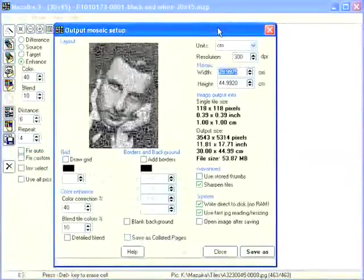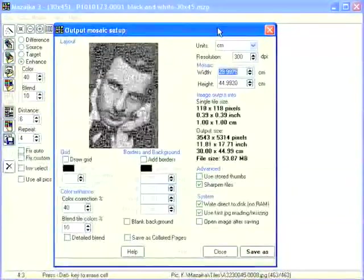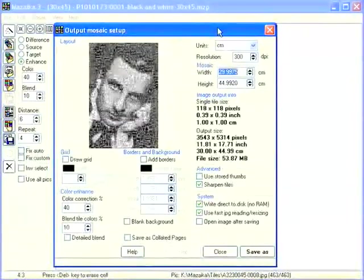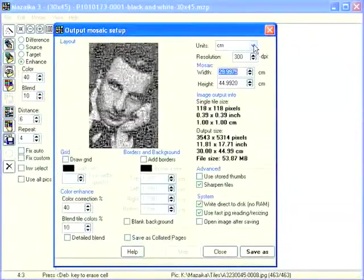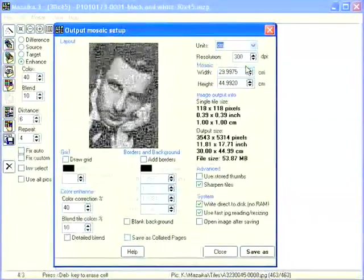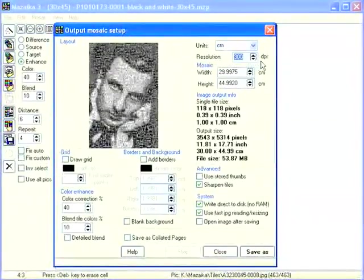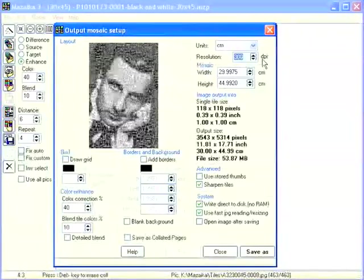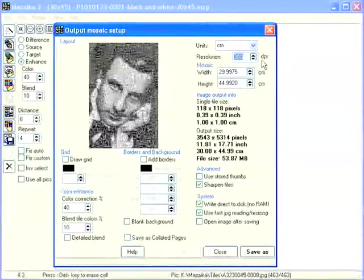This is the output mosaic setup screen. Please see its main settings. First of all, you need to select the measurement units. We are more comfortable with centimeters here, but you may use inches or pixels. The next setting is DPI — usually the DPI used for professional offset printing as well as high quality photo printing is about 300.